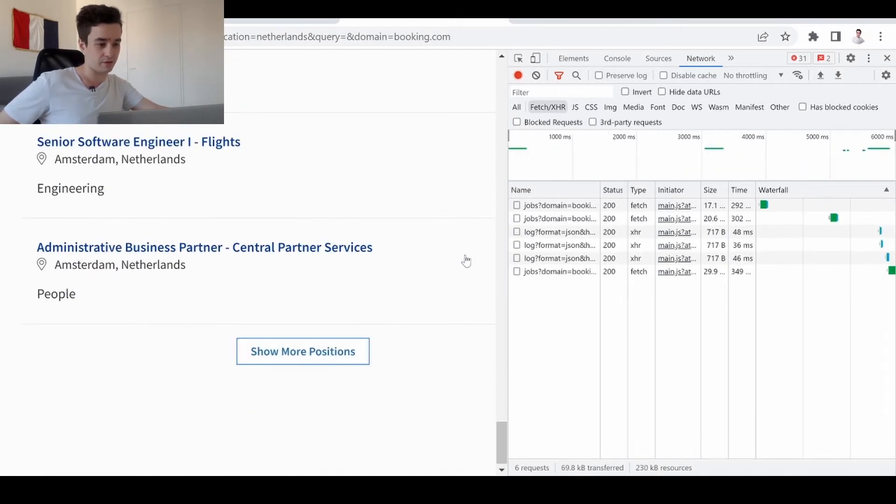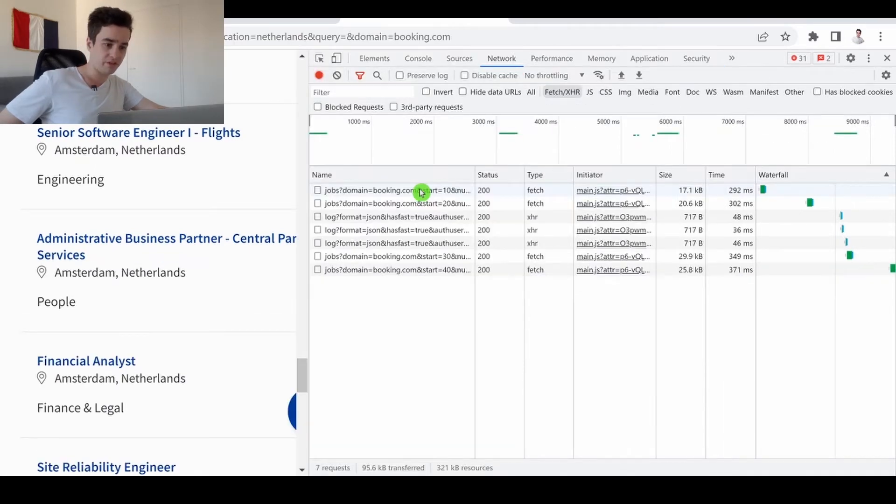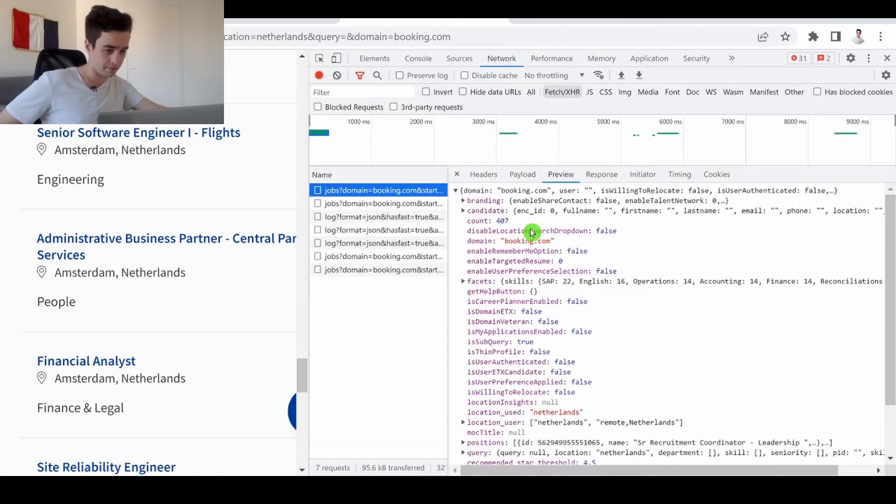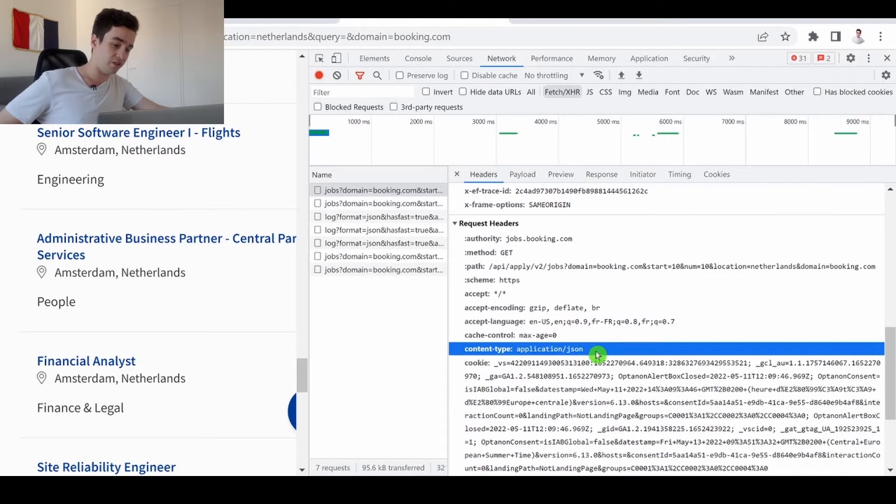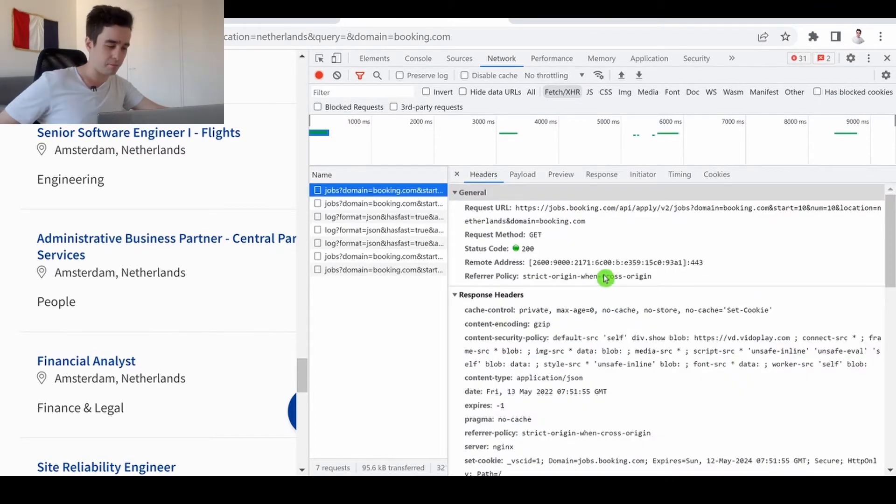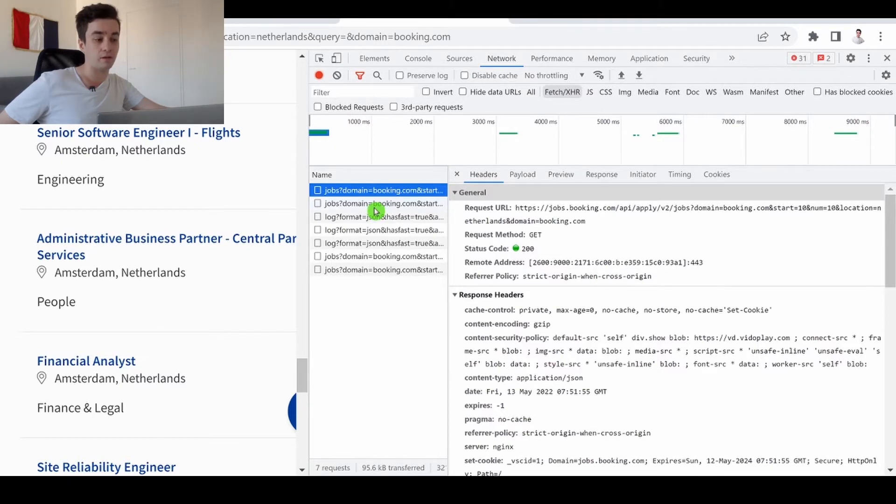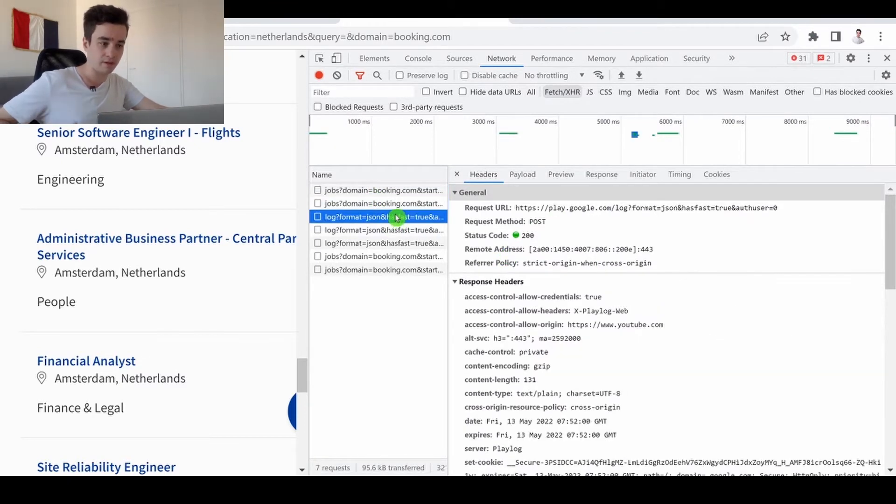So as you can see we've got a lot of requests and if I select one of them and go to the headers tab I'm able to see that the content type is equal to JSON. The point is I need to take a close look at the request URLs in order to identify a pattern.